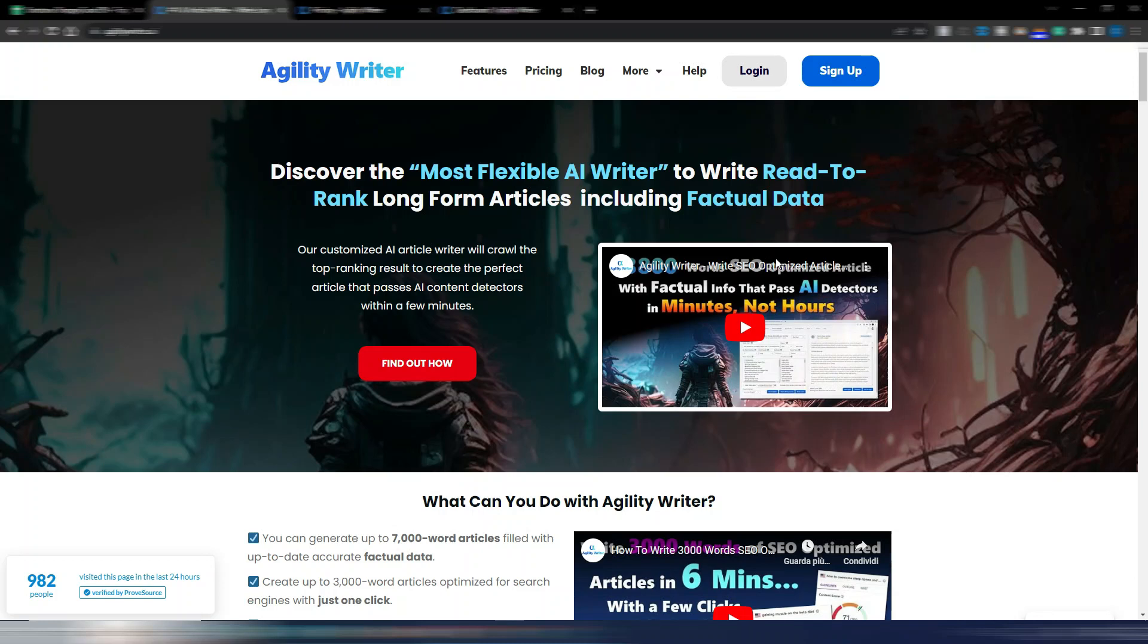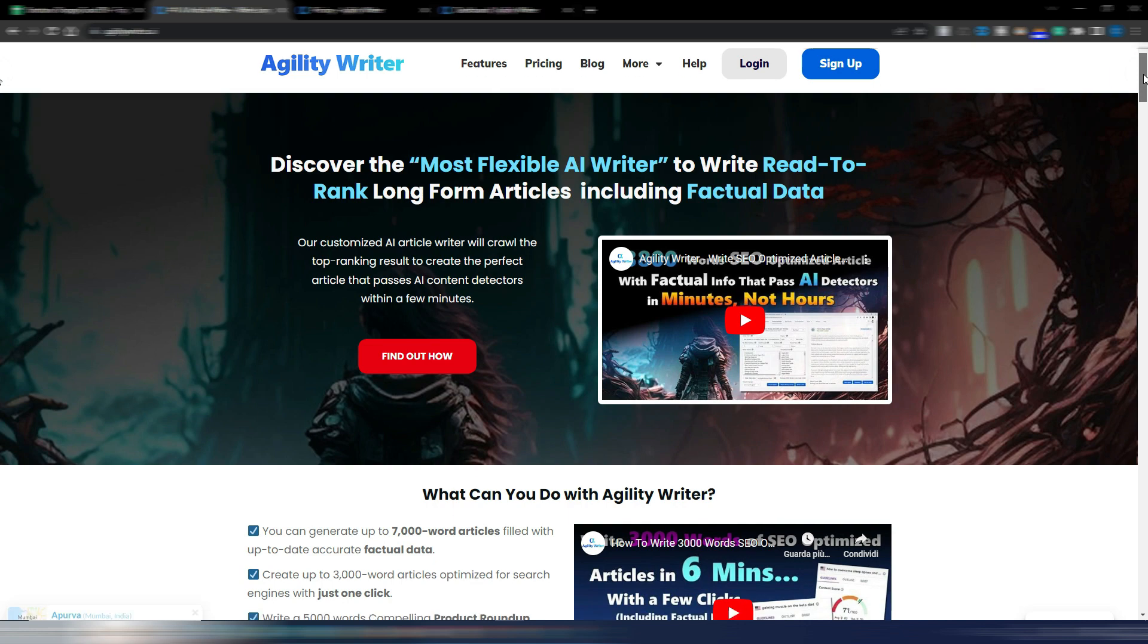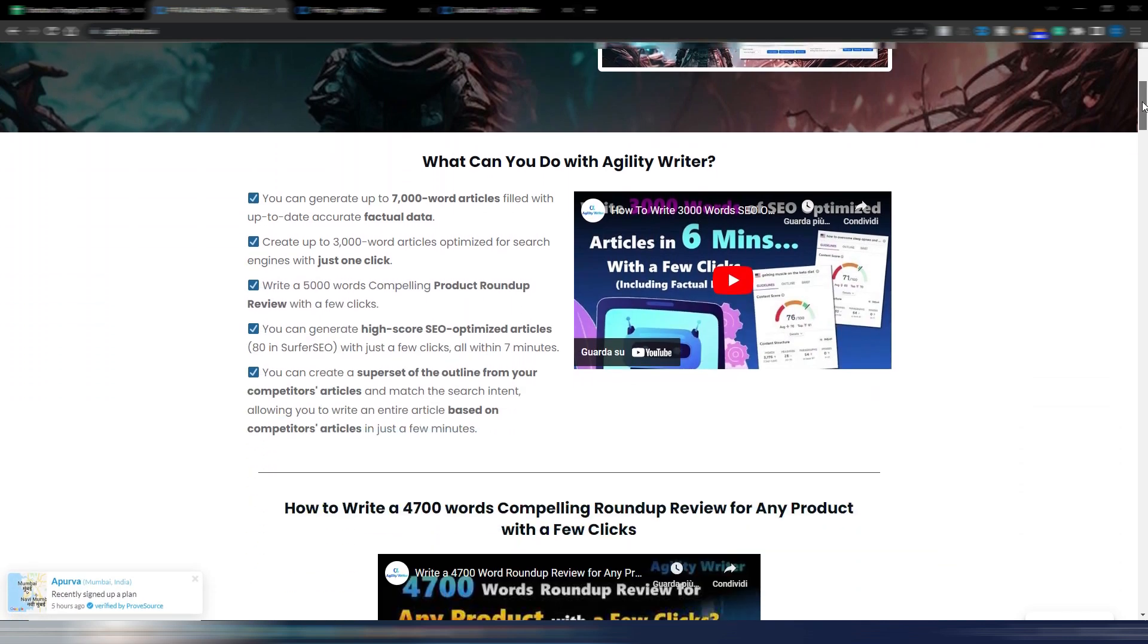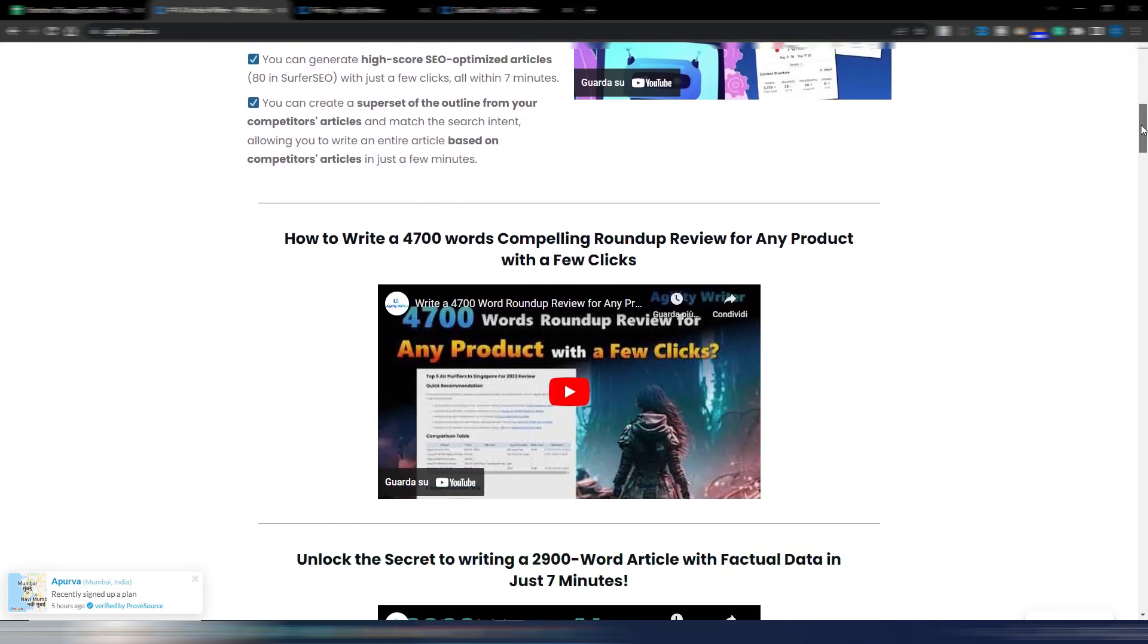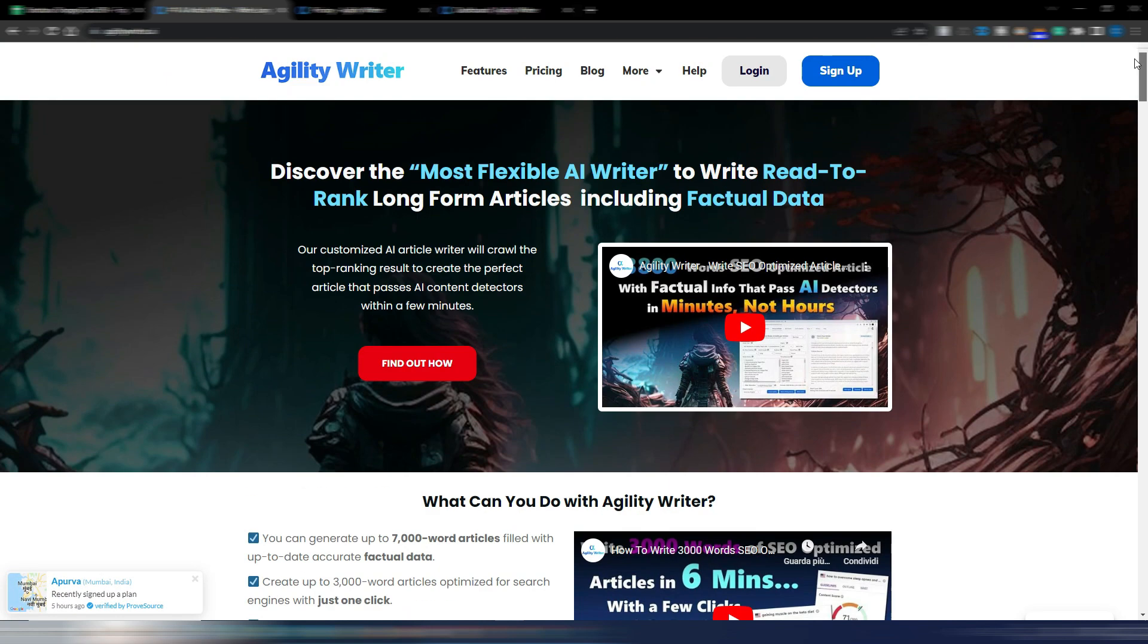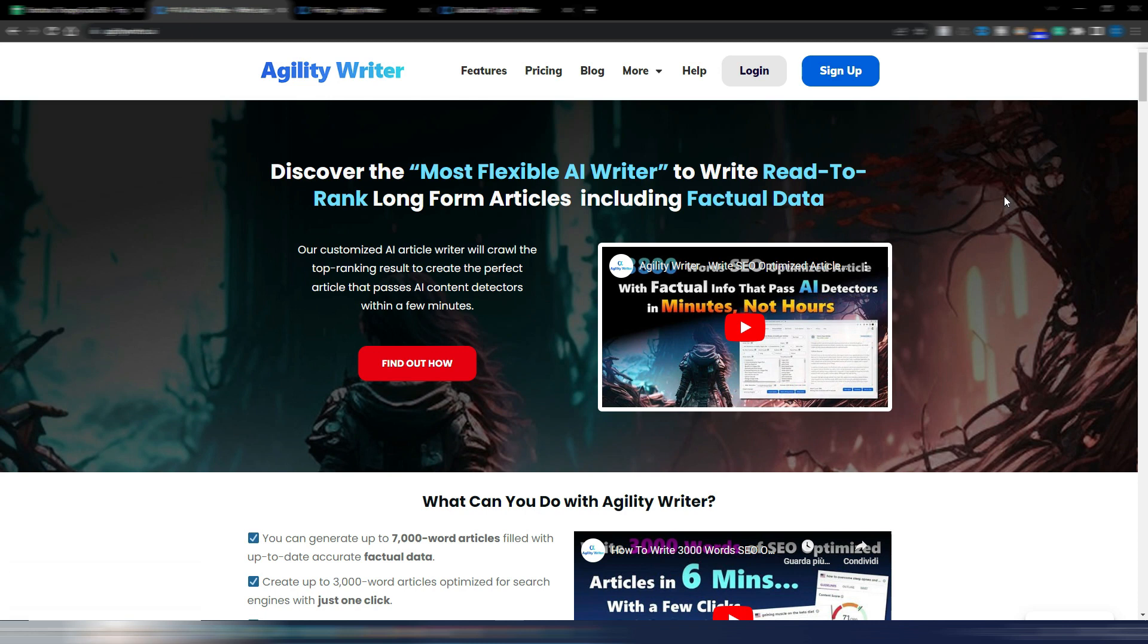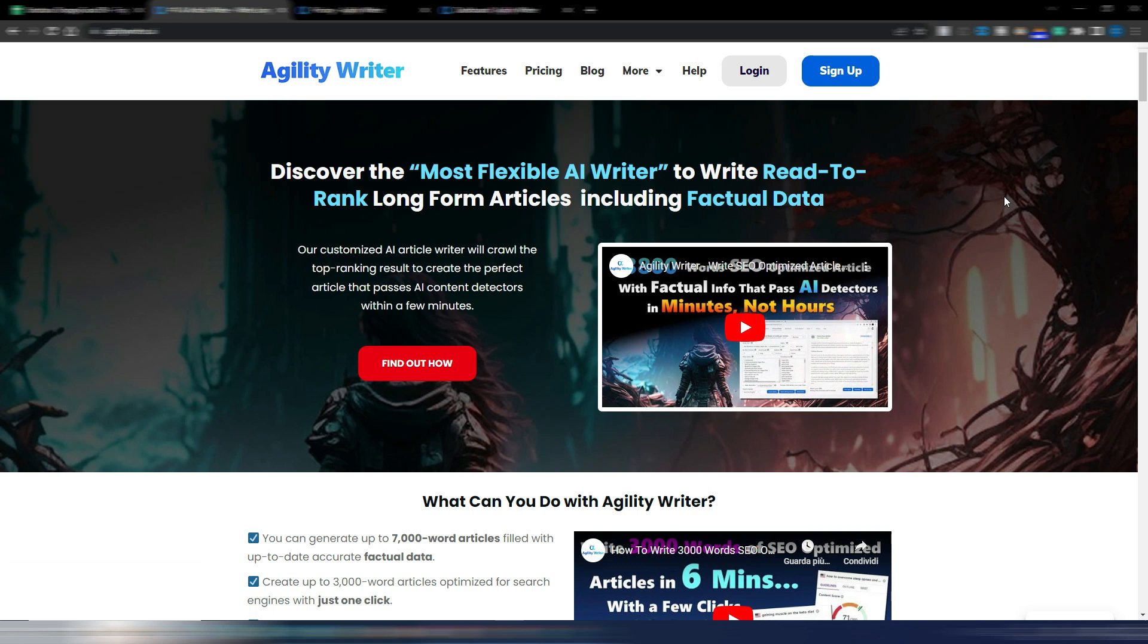Do you want to generate SEO optimized articles with LSI keywords and NLP entities without the need for specific tools like Surfer SEO, NeuronWriter, or Phrase? Now you can do it with AgilityWriter.